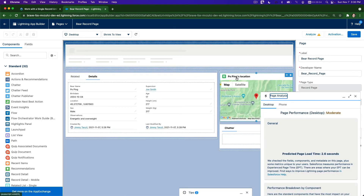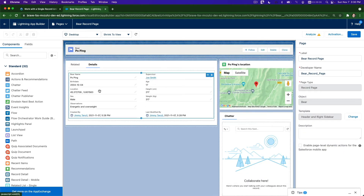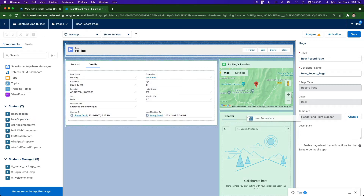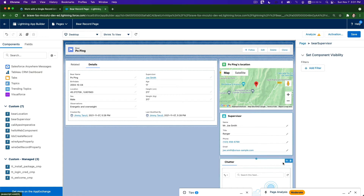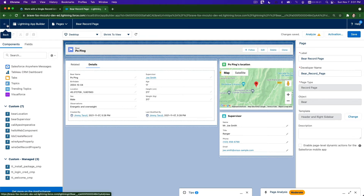Adding the bear supervisor — scroll down and place it just below the existing components. I'm also going to remove the Chatter component since we don't need it. Remove Chatter, add the supervisor, save, and we're done.